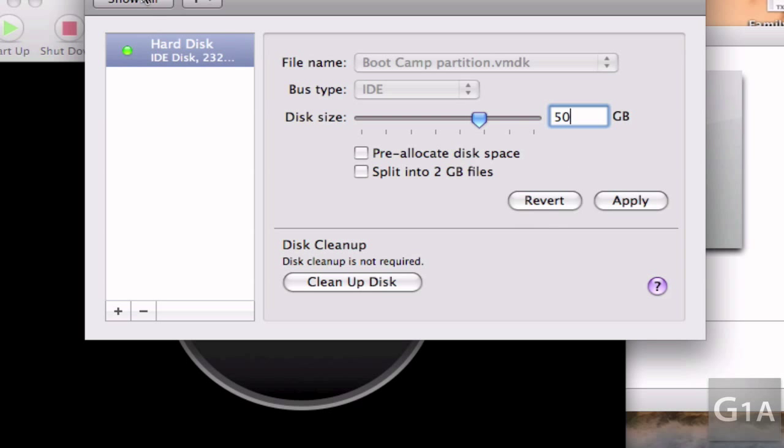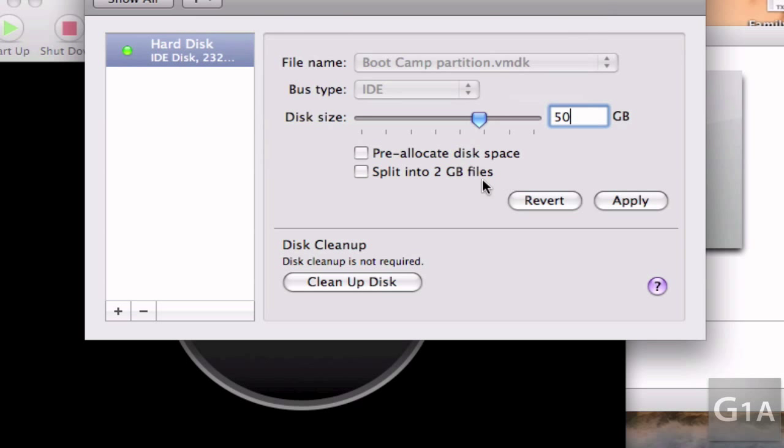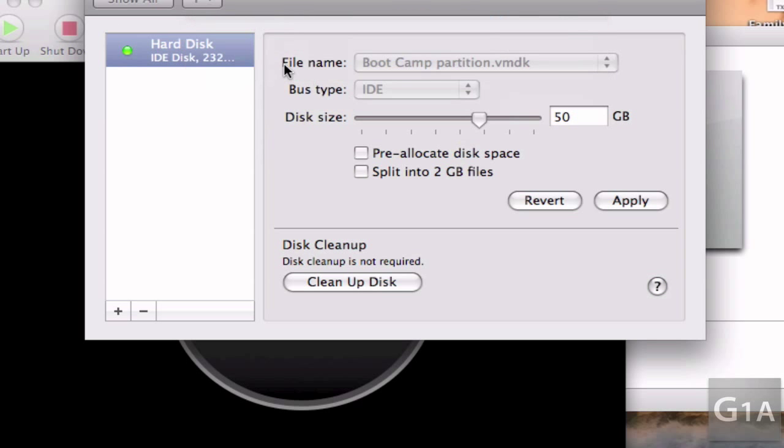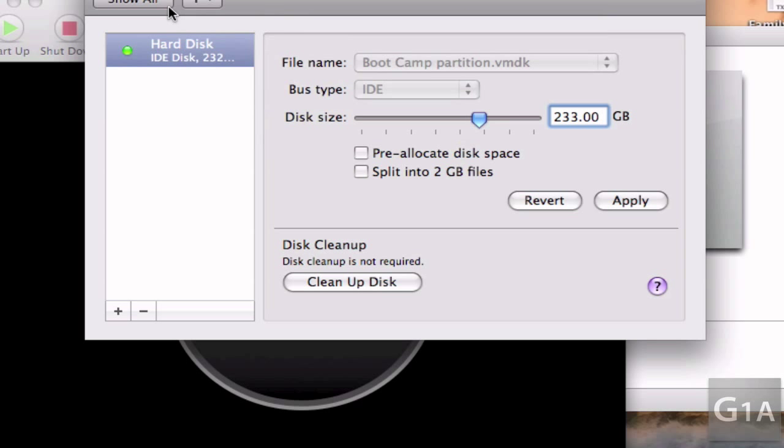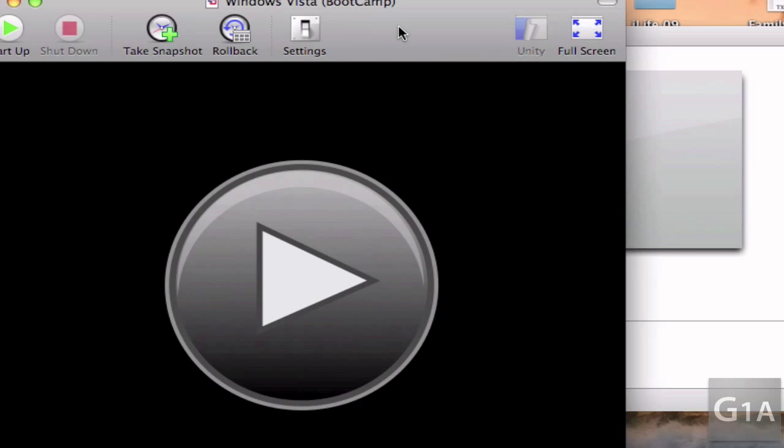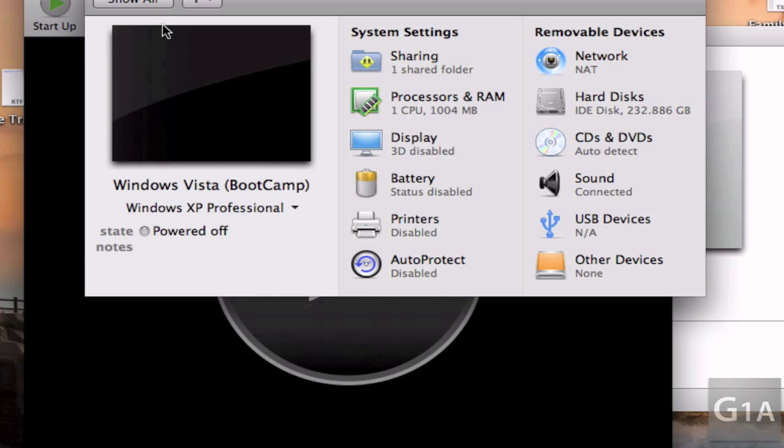Yeah, I can't put 50. Okay, so let's just leave it the way it is. And that's it for the settings. So I'll close this and discard. And now I'll start up the system.